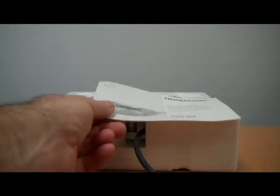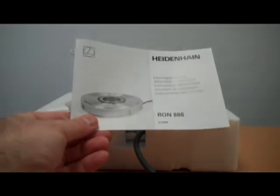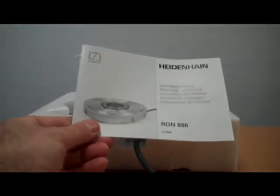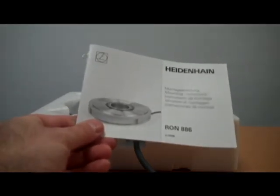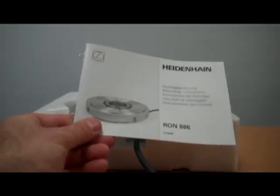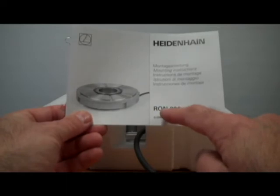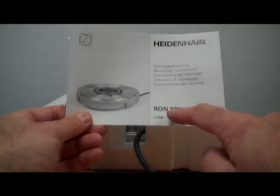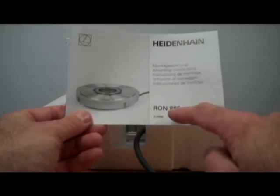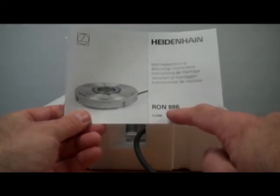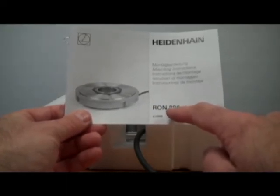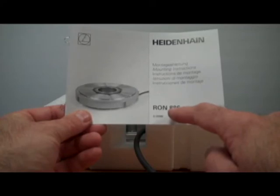So those are the two documents that come with the RON 886. You can also order it as a RON 786. That will give you an accuracy guarantee of plus or minus two arc second.